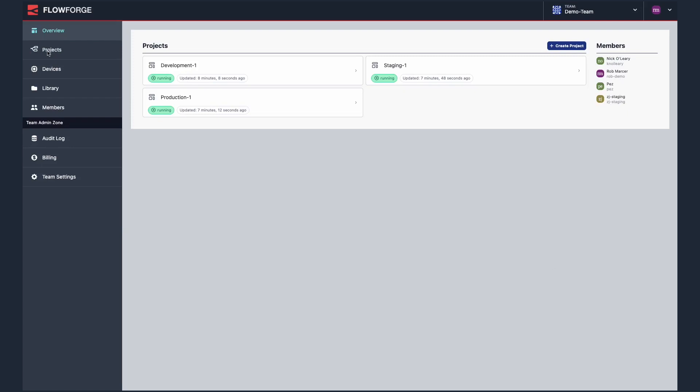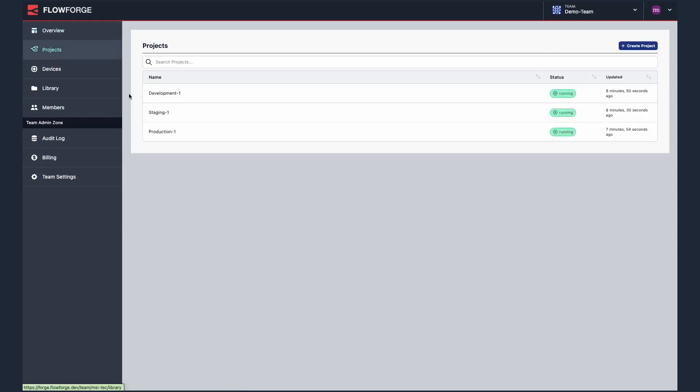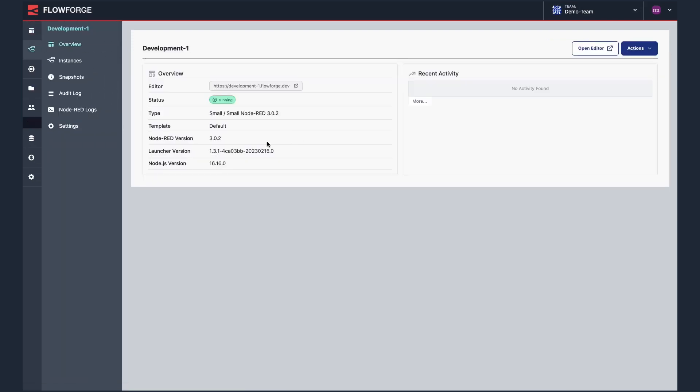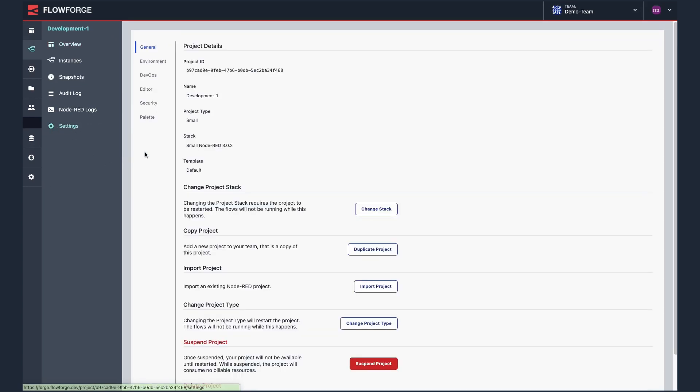To migrate a flow from one project to another, first select the project which you wish to migrate. Now select Settings then DevOps.